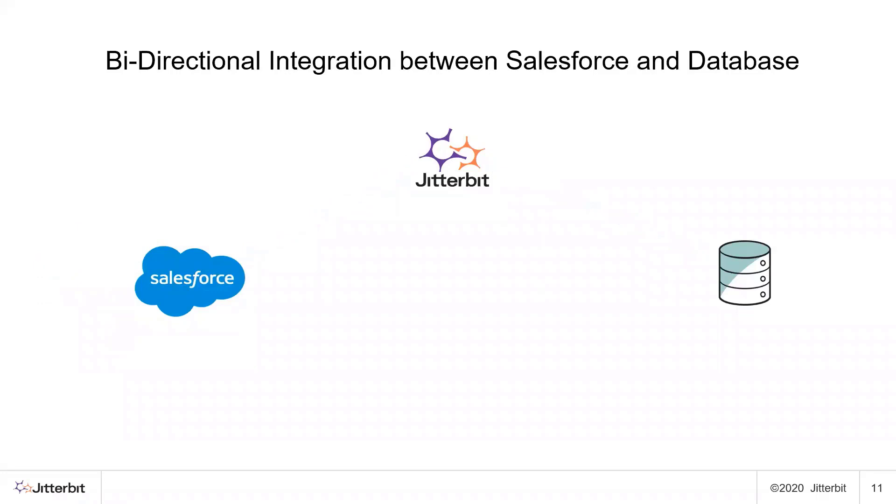The other part that we're going to cover is creating an account in a database. This creation could be by a SQL tool, it could be by another application, it could be by another API call.